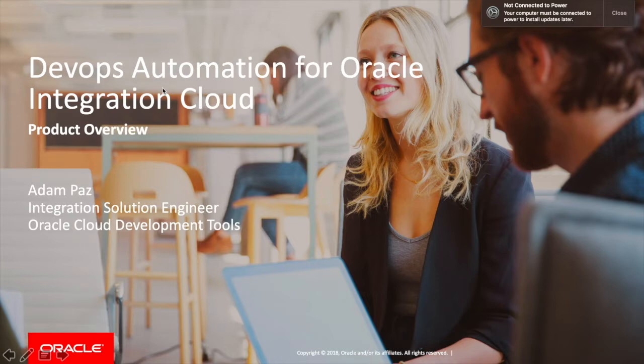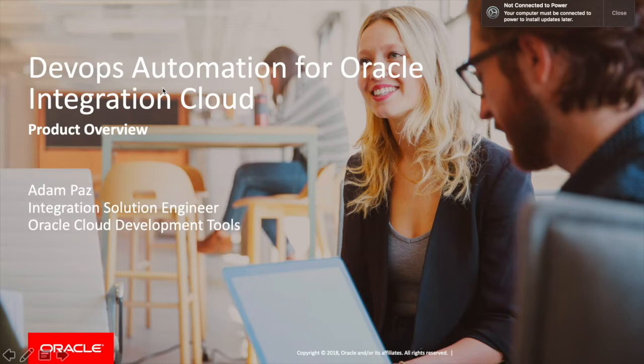Within Oracle's Integration Cloud there's kind of three applications within it. There's process, VBCS Visual Builder Application, and integration. So today I'm specifically going to be focusing on integration. In the future I will be doing one for process automation and Visual Builder Cloud Service.